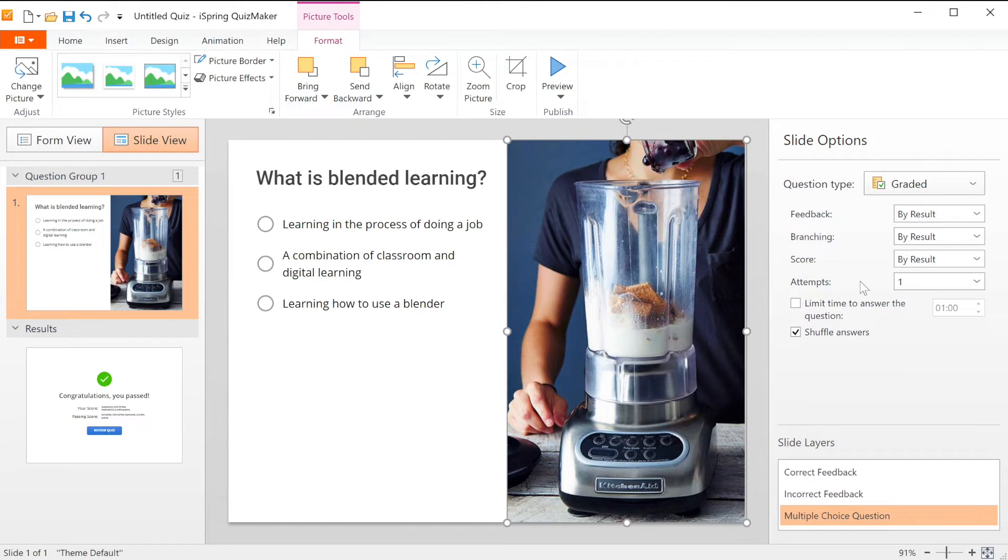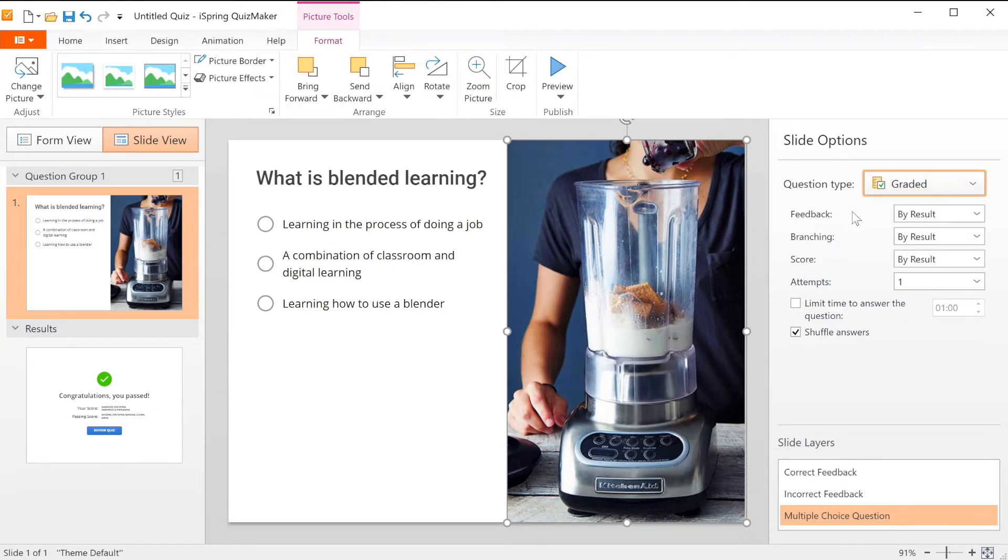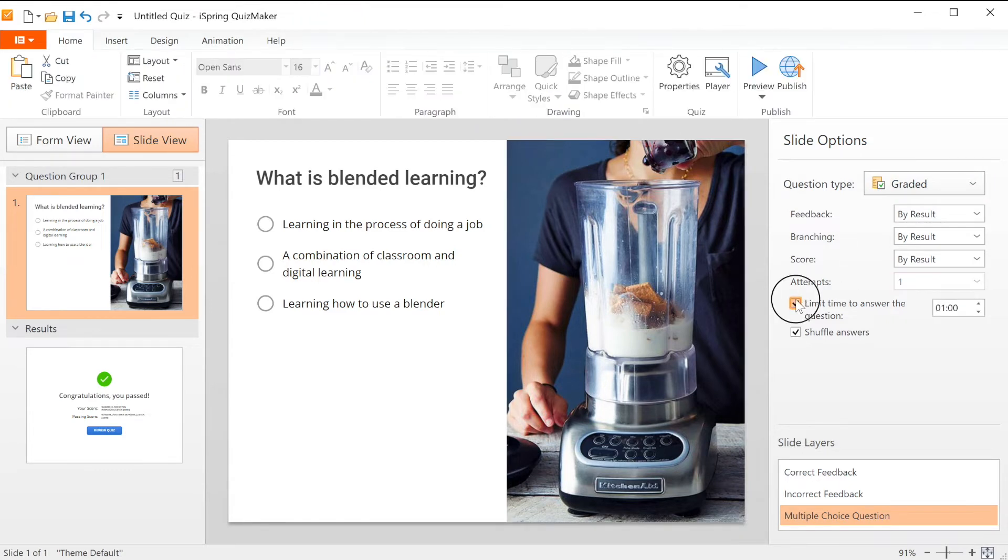Over here on the right are the slide options. I can change whether it's a graded or survey question, plus the feedback, branching, score, number of attempts, time limit, and shuffle the answer choices.